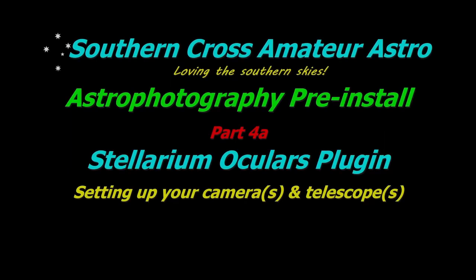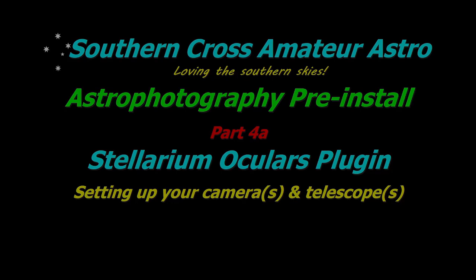Hi all and welcome to Southern Cross Amateur Astro and part 4A of our Astrophotography pre-install series where I take another look at Stellarium. In the initial Stellarium video I showed you how to set it up to communicate with your imaging software and control your mount. But in this one we're going to look at making Stellarium more functional for planning by setting it up to work with your cameras and telescopes.